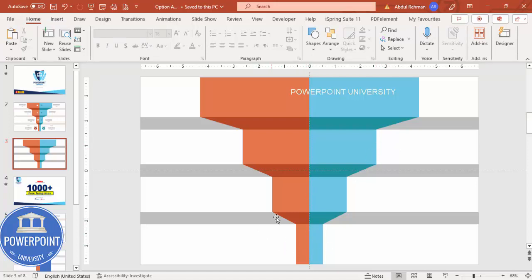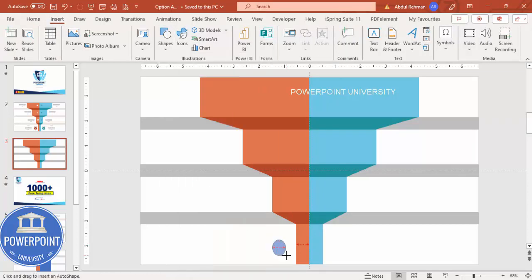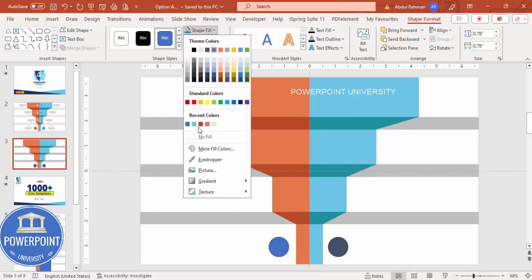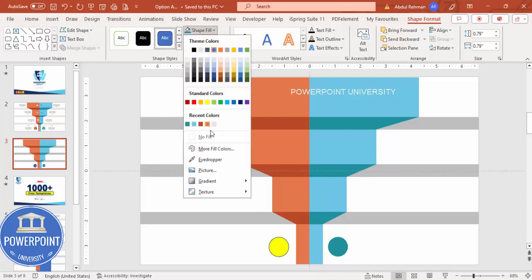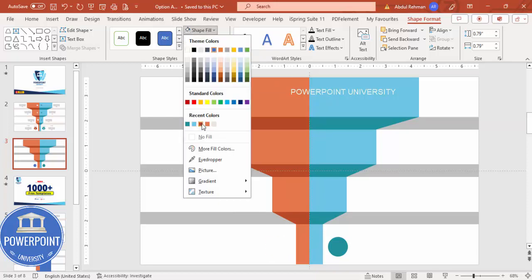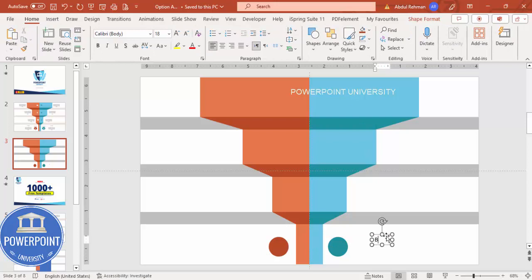Now we need to add icons and text. Go to Insert > Shapes, select the oval, and draw a small circle by holding Shift. Hold Ctrl+Shift to duplicate it to the other side. Give the dark color to one, set shape outline to no outline, and fill the other with the appropriate color. Add the option label — this is option B and the other is option A.